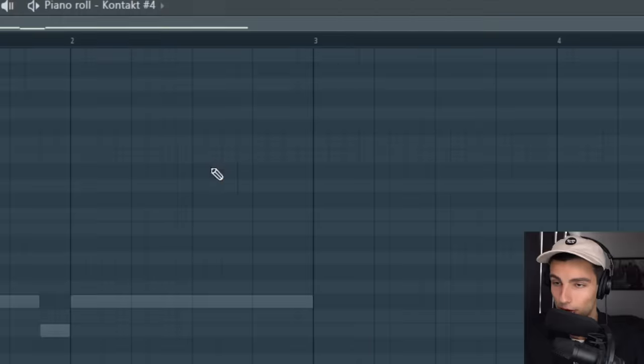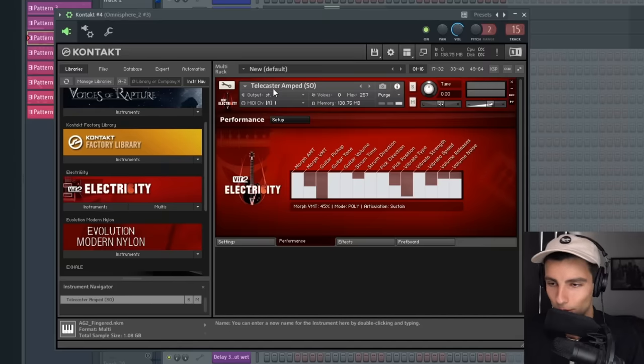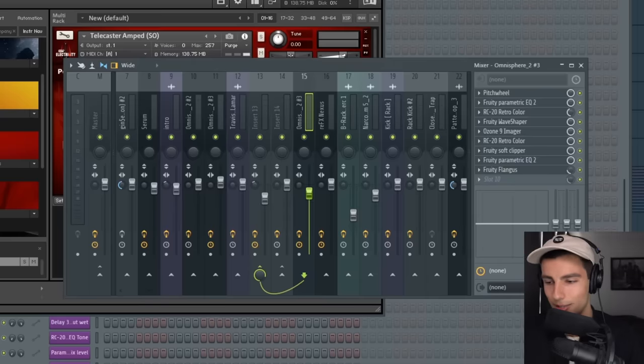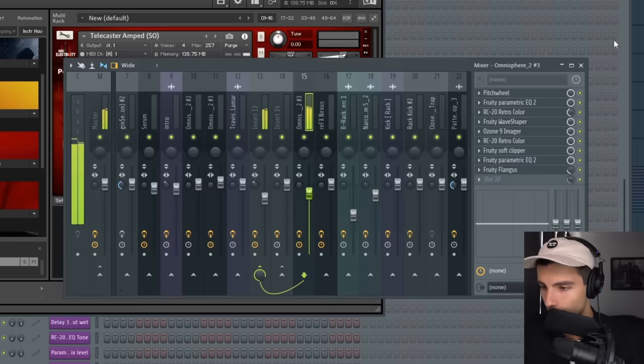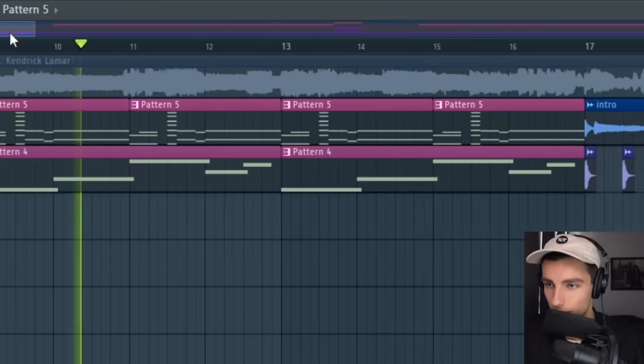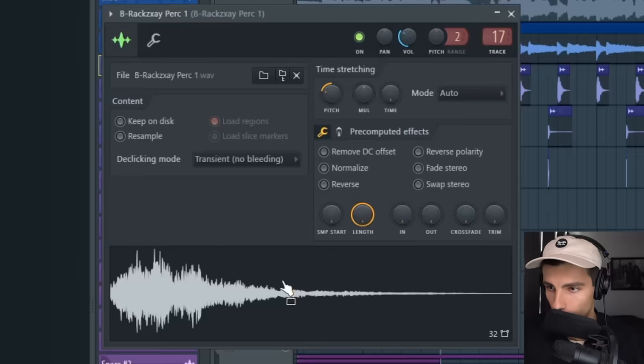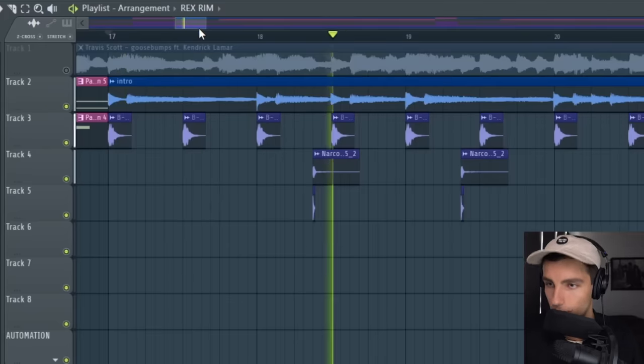Then we have this guitar coming in from Kontakt. This is from the Electricity Library — it's called the Telecaster Amped. I'm not going to go through all the effects in this one because it's just trying to remake a live guitar. I know this guitar doesn't sound very similar and I probably will lose sleep over it, but this is my best guess. Next up, we're layering the sample back in and we're playing it with some percussion sounds.